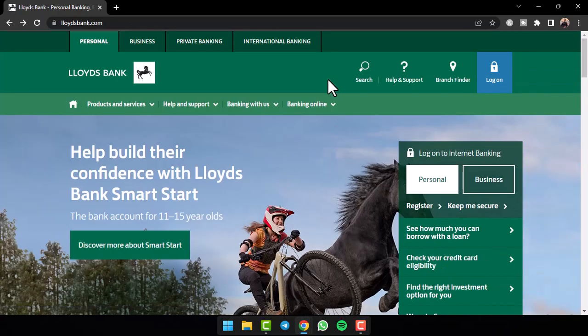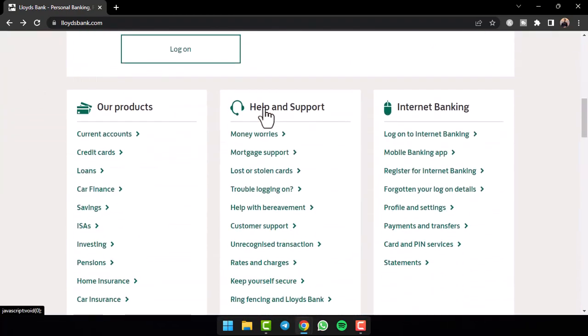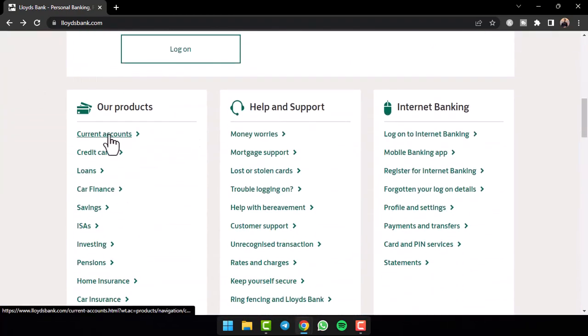After that, you will be taken to the official homepage of Lloyds Bank where you'll have to simply scroll down and then tap on the option current account.